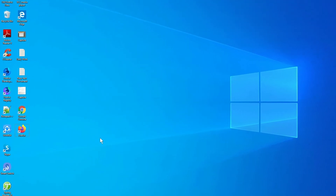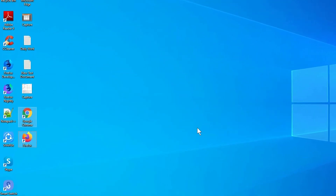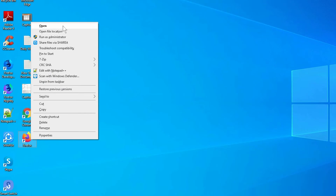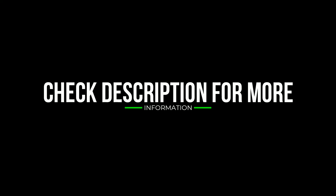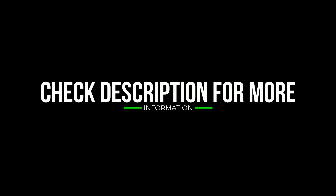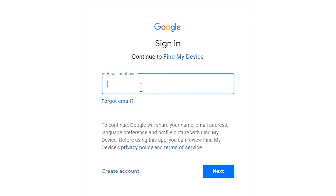Take another phone or PC and open any browser. After that, visit Google Find My Device — I will provide the link in the description. Check the description to get more information. Sign in using the Google login credentials which were used on your phone.